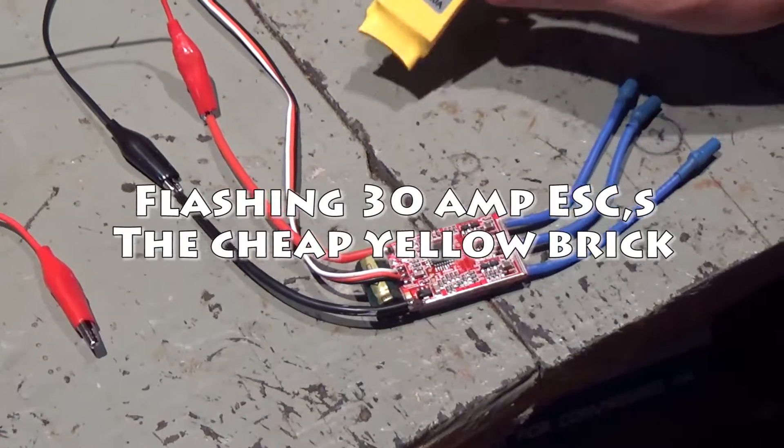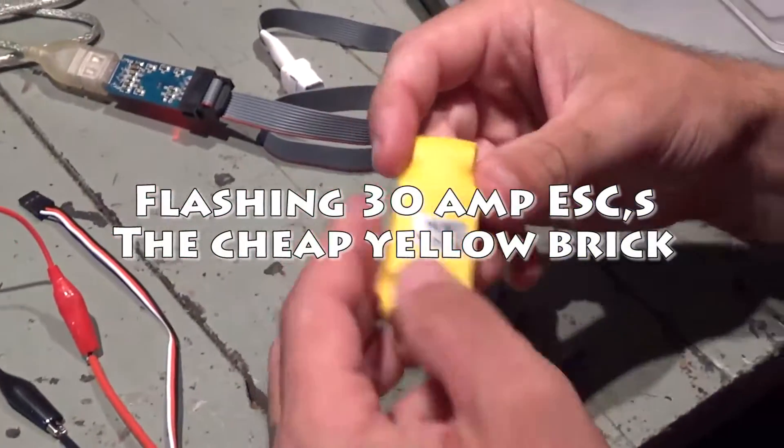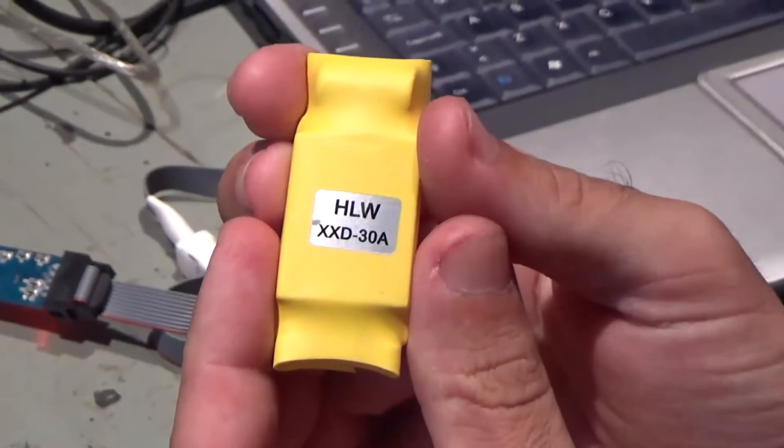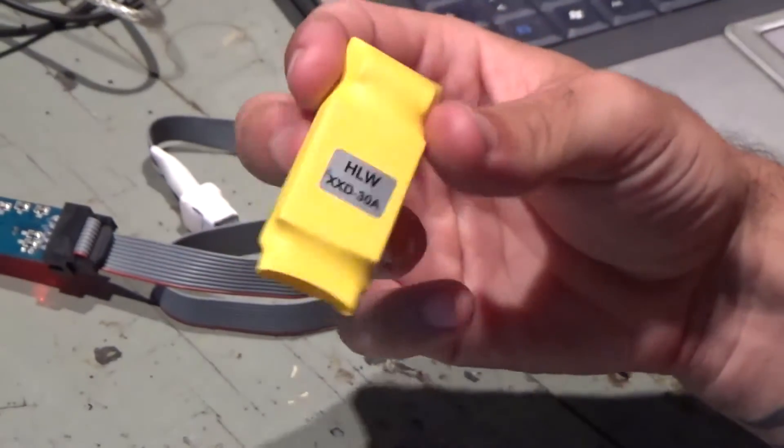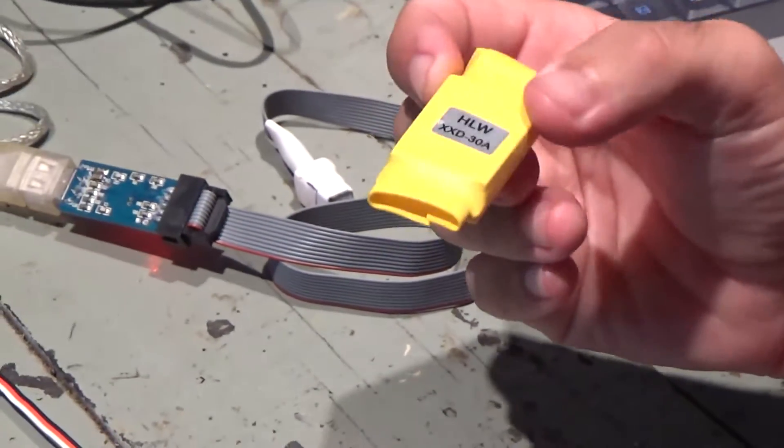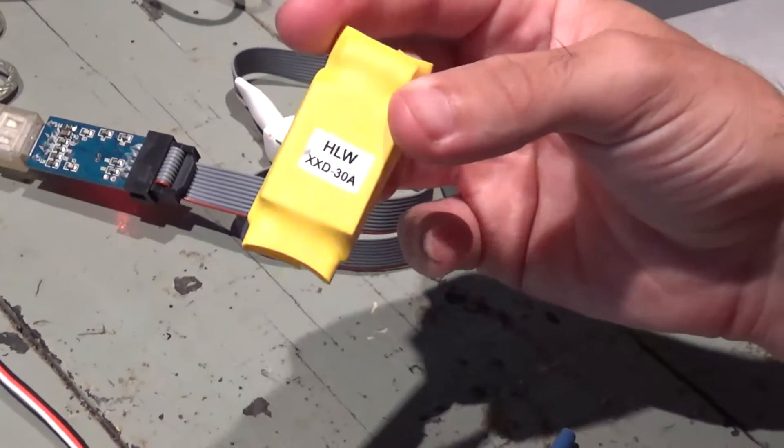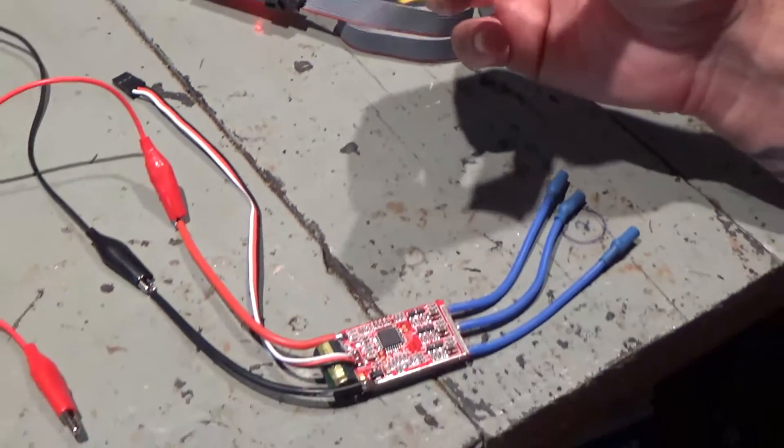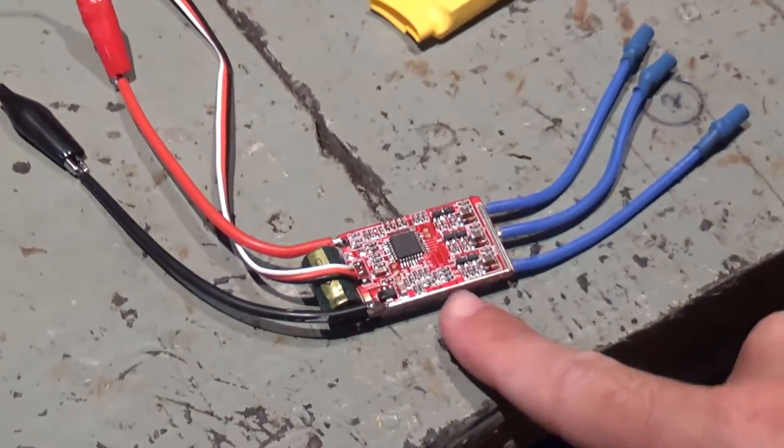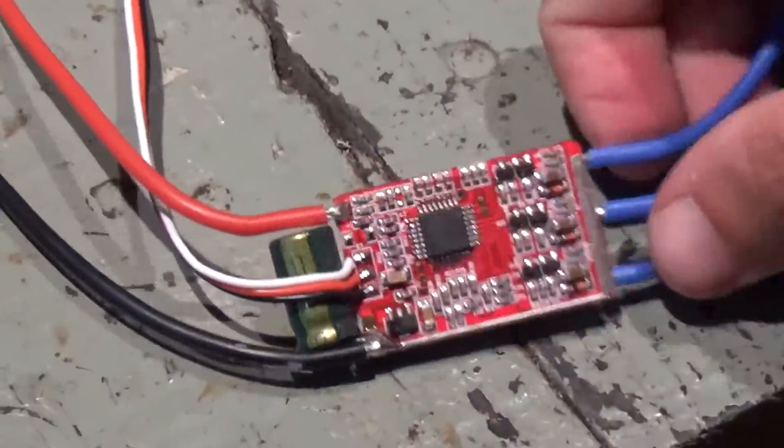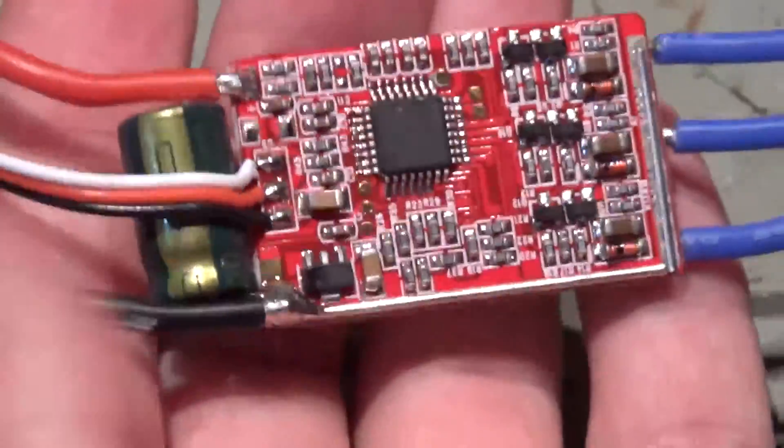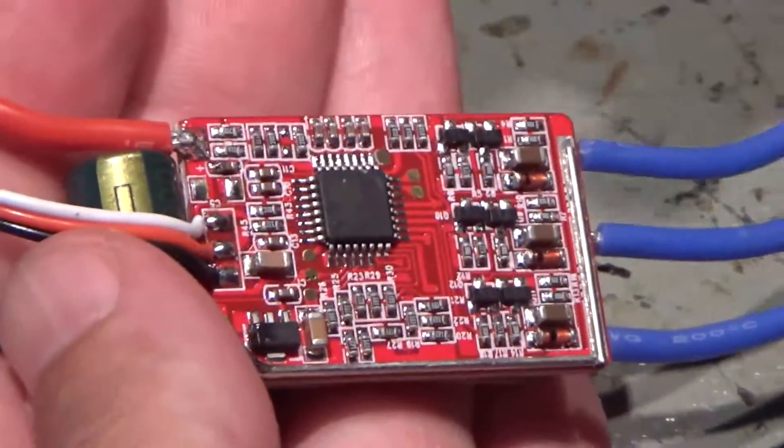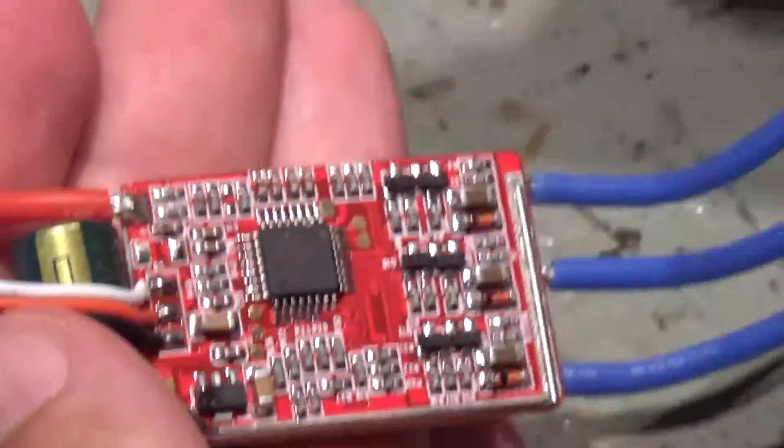In this video I'll be flashing these HLW-XX-D30M ESCs, very cheap ESCs. They cost about 4-5 euros each. This is what they are, this red board with yellow heat shrink.